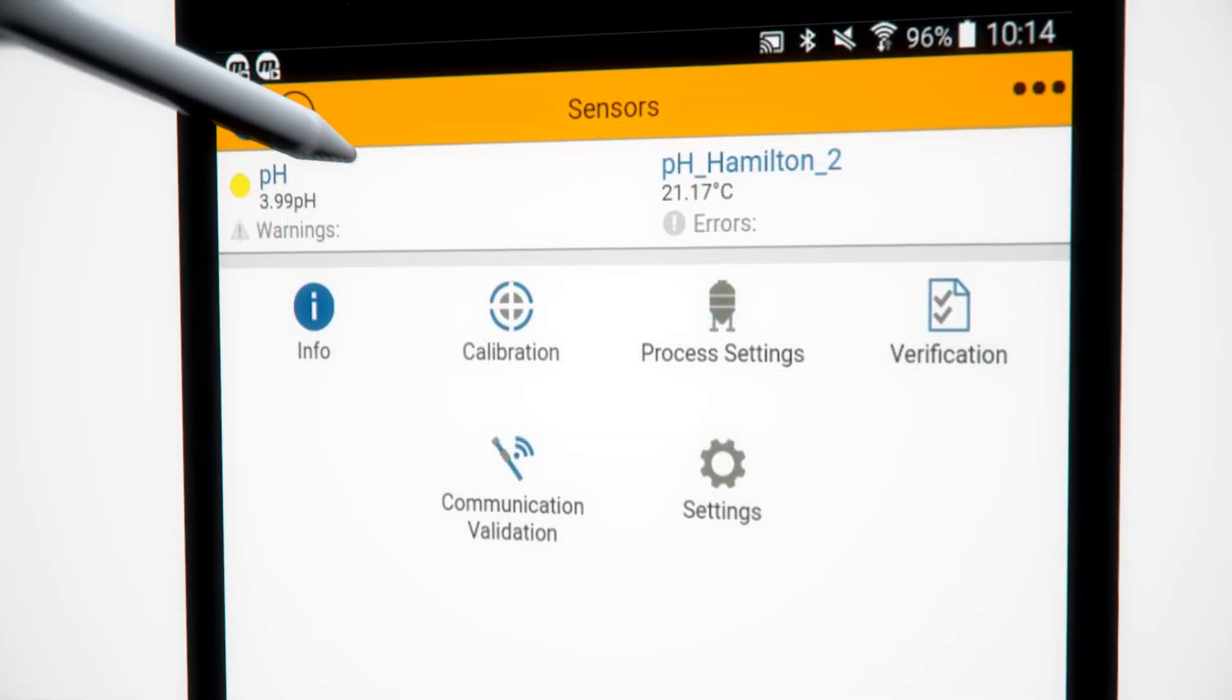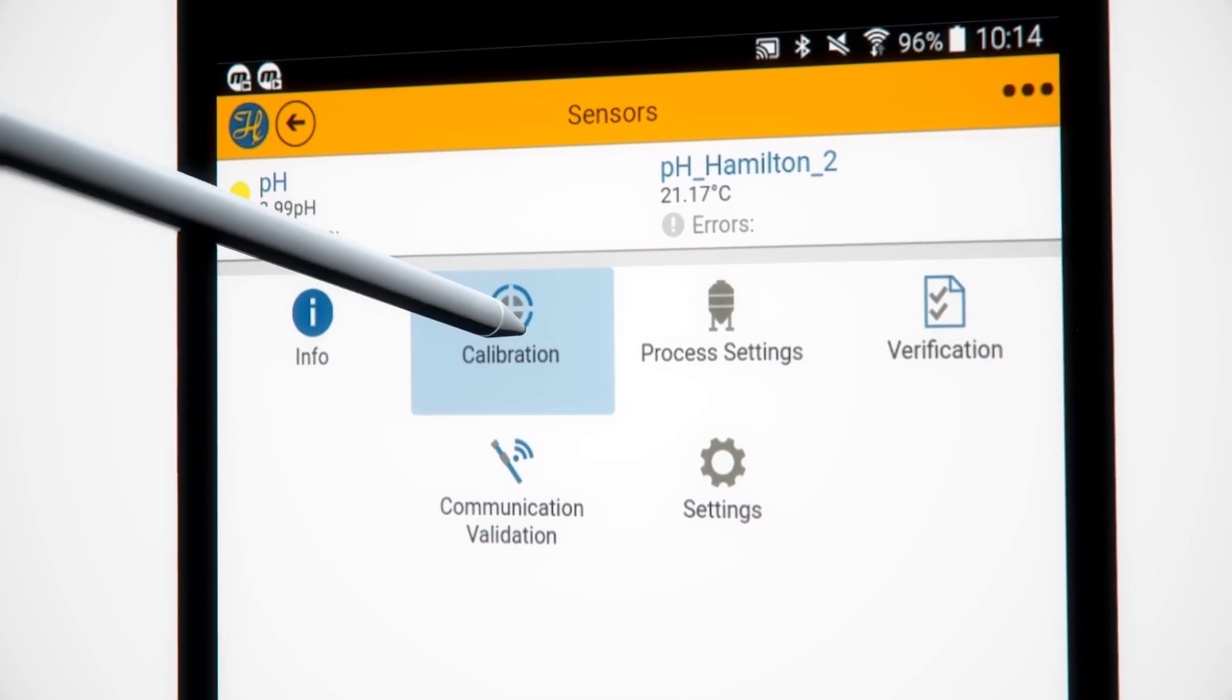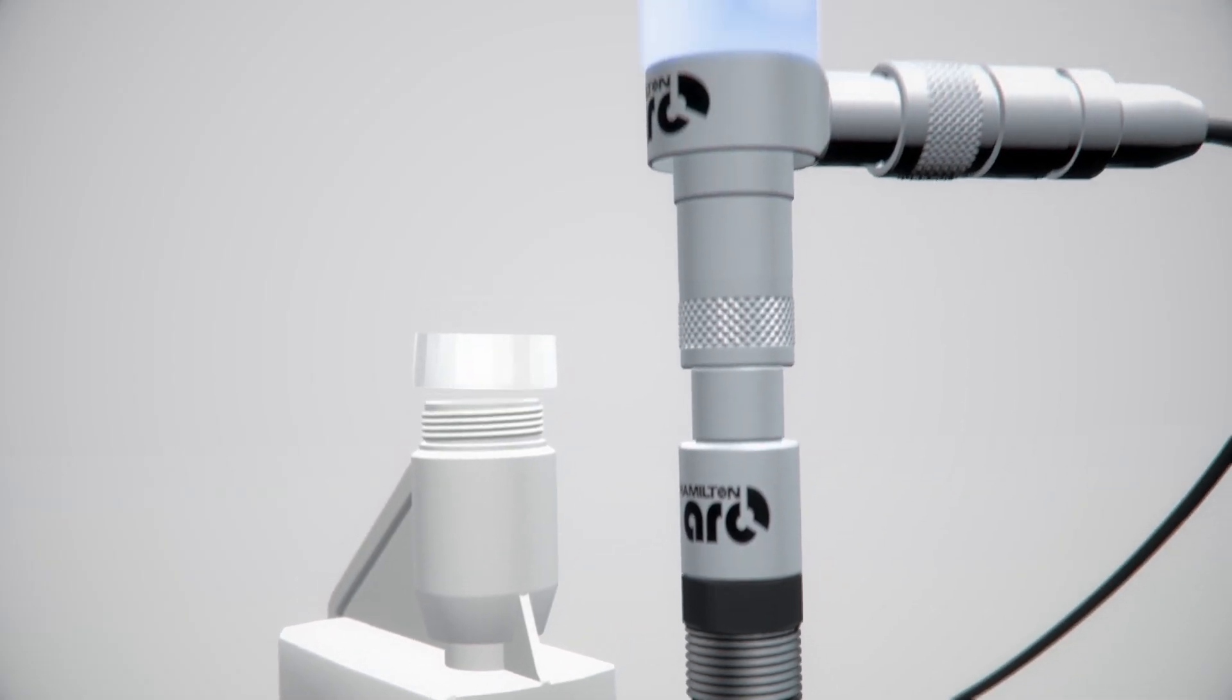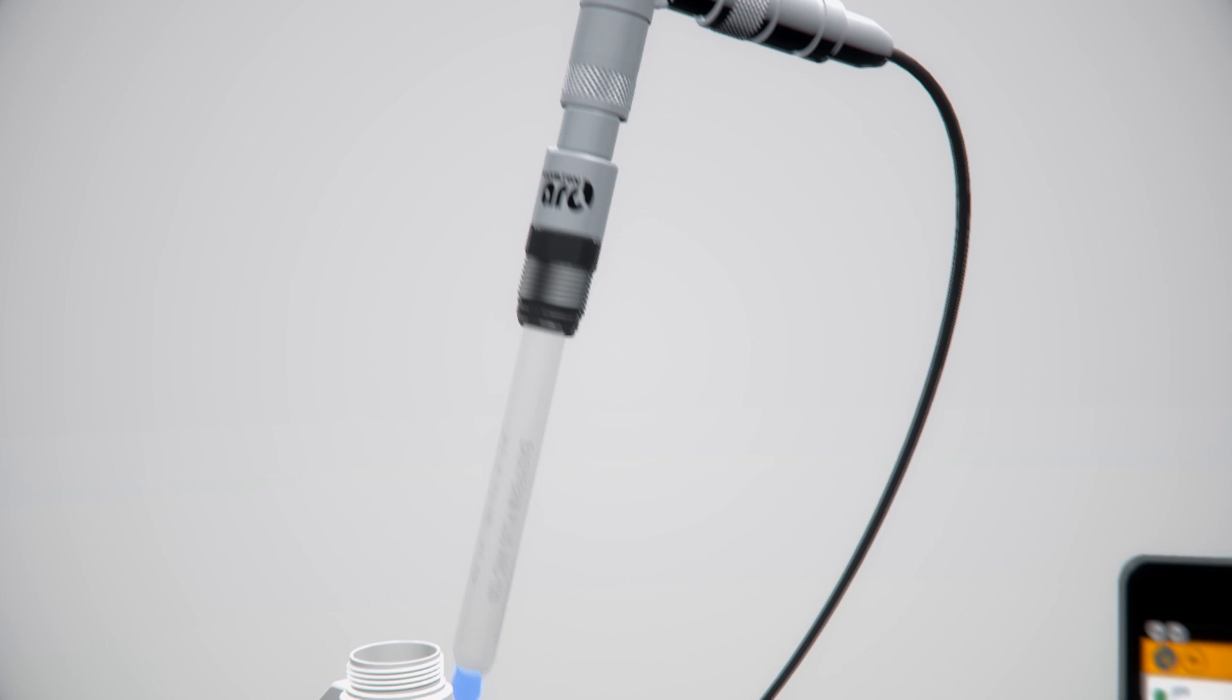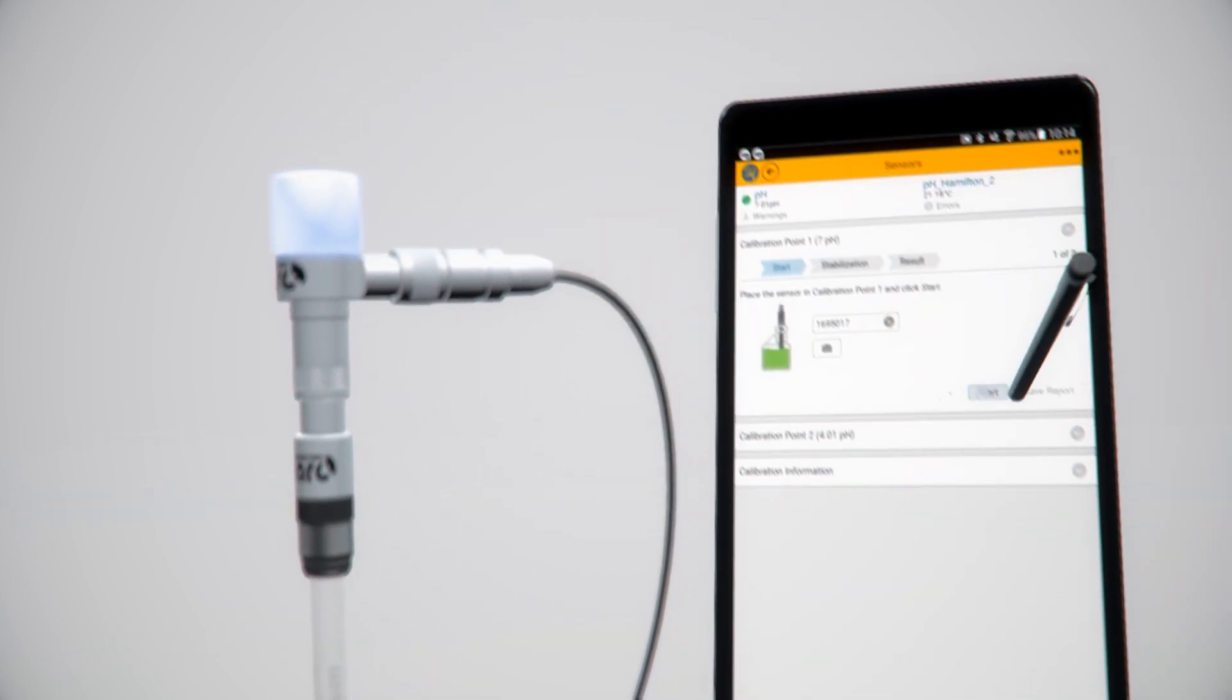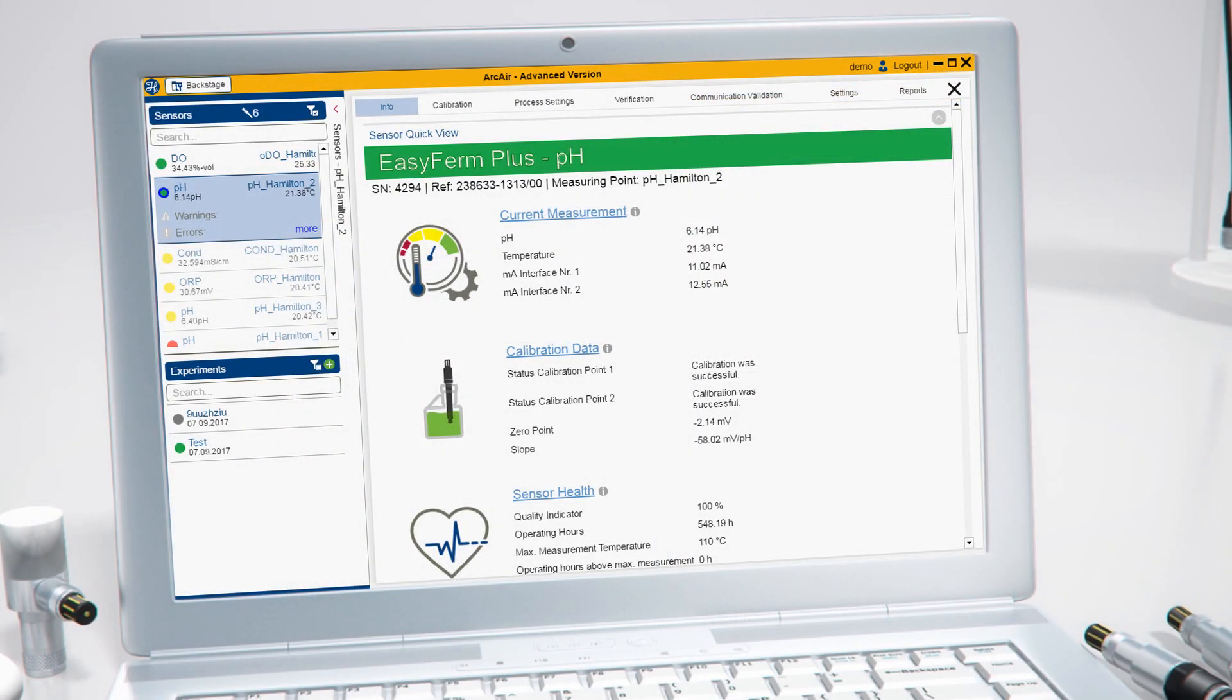Now it's time to calibrate the sensors in your environment. ArcAir guides simple calibration in the lab or at the line while automatically documenting sensor status and maintenance tasks.